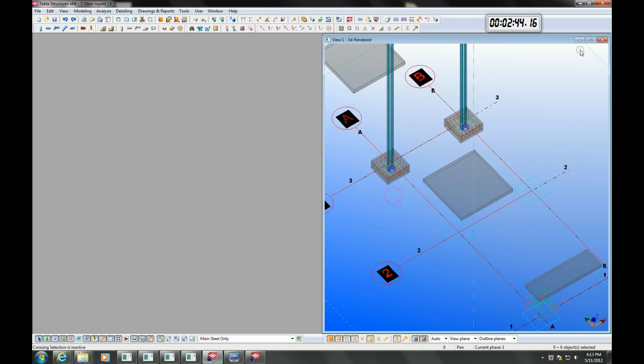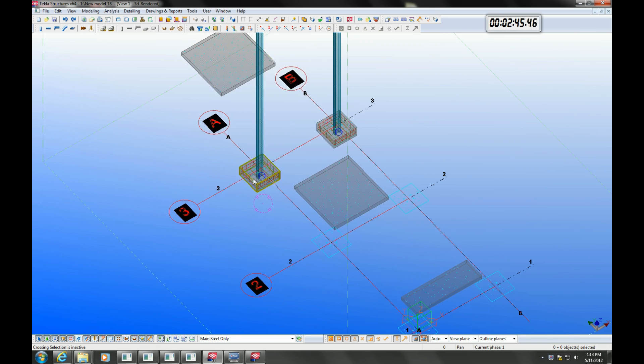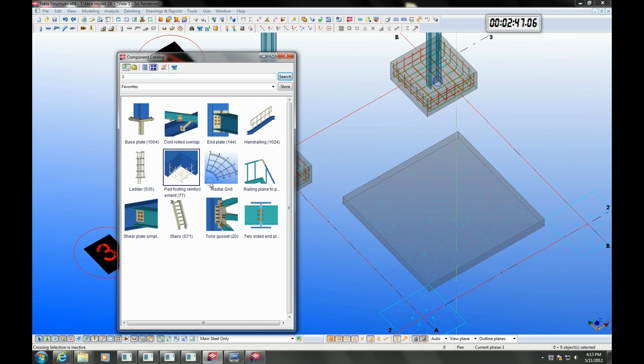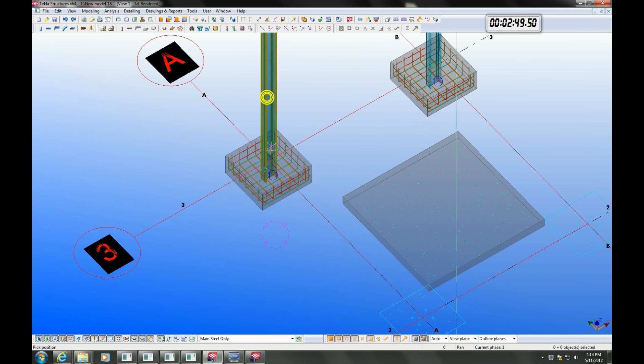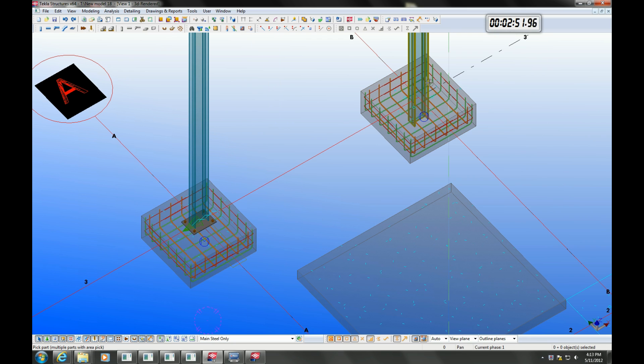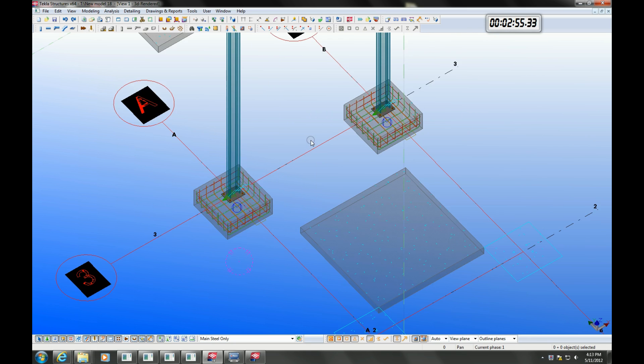Tekla has an extensive library of fully automated and detailed connections. Applying these connections is simply a matter of choosing the connection you want and then choosing the part to apply it to.